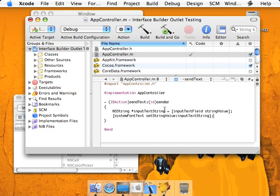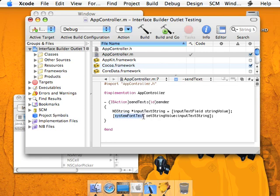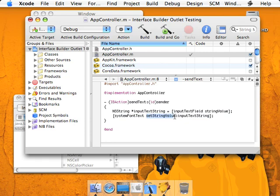As you can see here, we're taking the NSString that we've declared here, and we're setting the system font text, we're setting that string value to input text string. We're sending a message, this is the action or method that's part of NSText field, is set string value, and it comes with one parameter, which is an NSString instance of the text we want to set it equal to, which in this case is input text string.